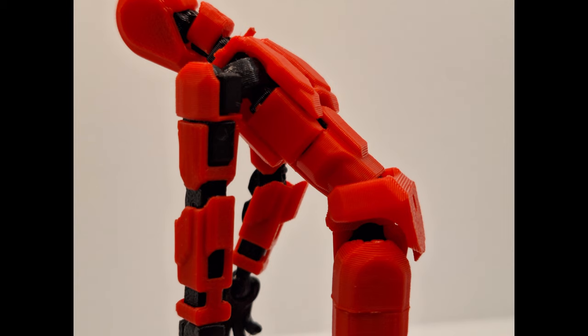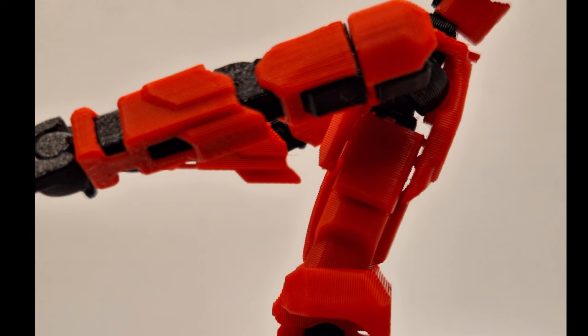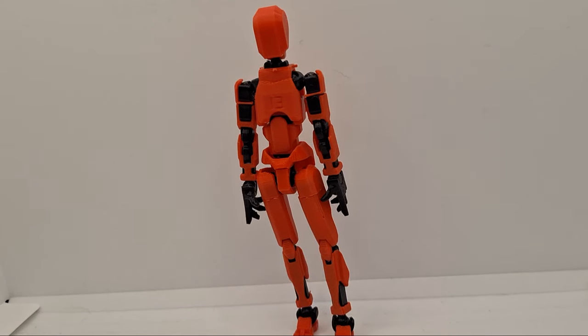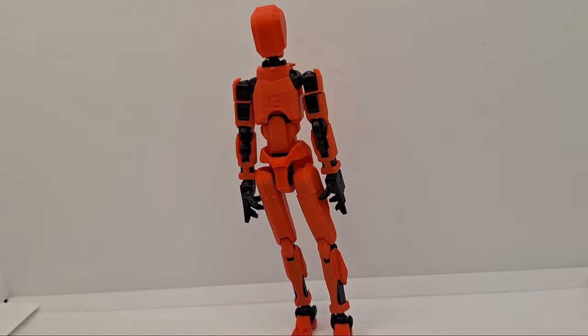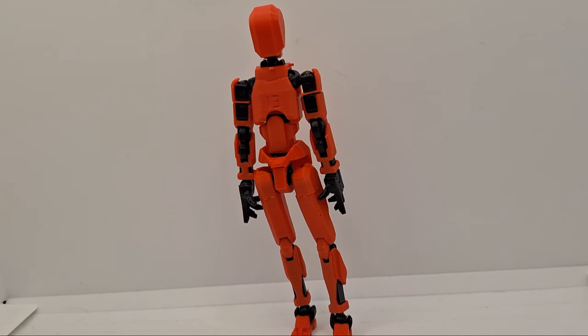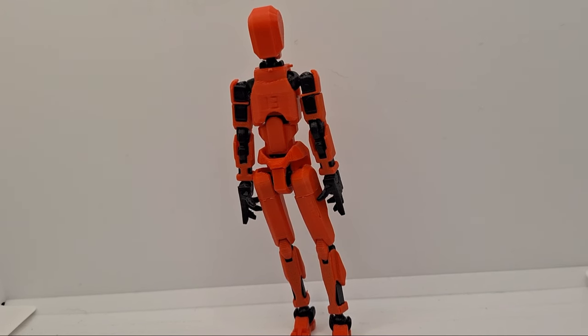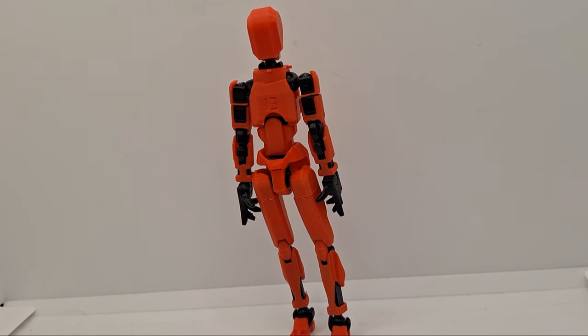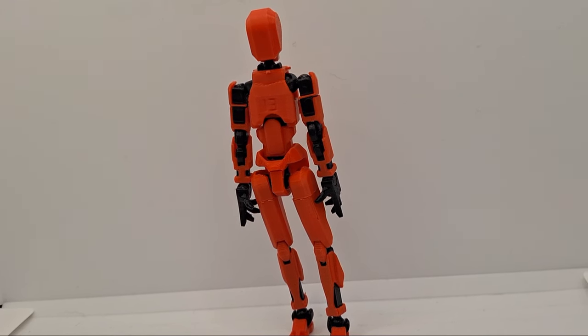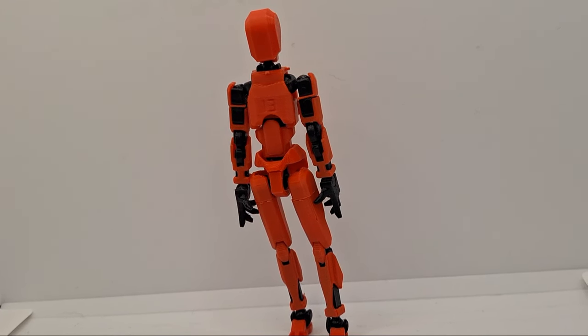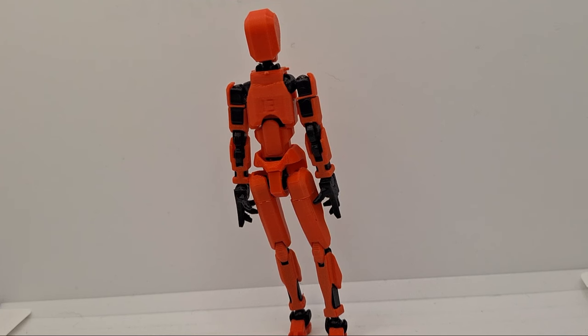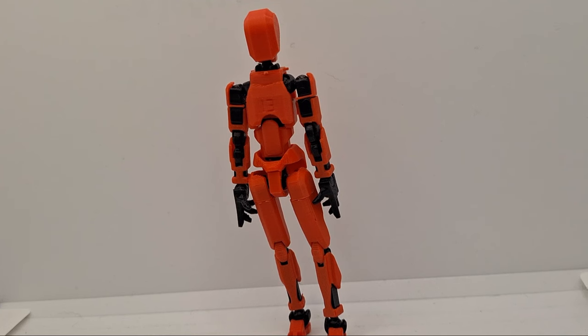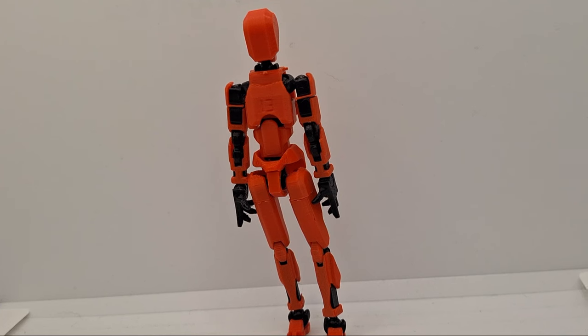Now for the problems I have with him, his arm sometimes falls off and his left leg used to fall off, but I fixed that. This figure is honestly awesome.